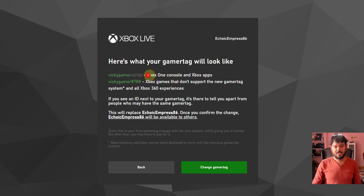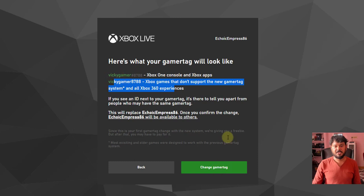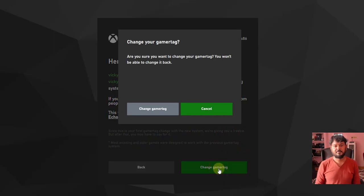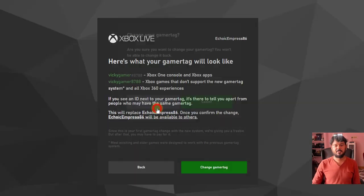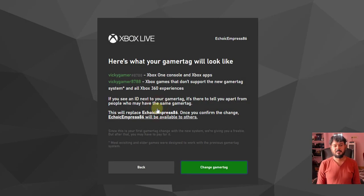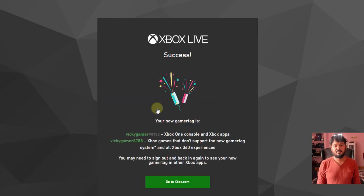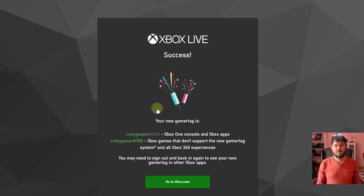This is for Xbox One console and Xbox apps. I'll click change gamertag. It asks, are you sure you want to change your gamertag? You will not be able to change it back. Yes, I confirm.